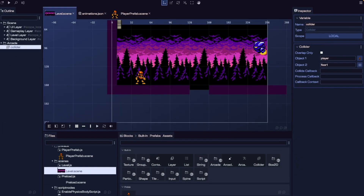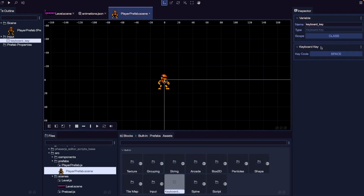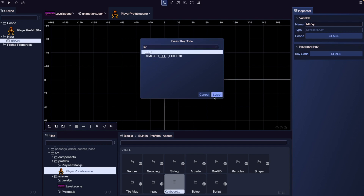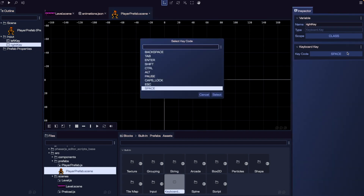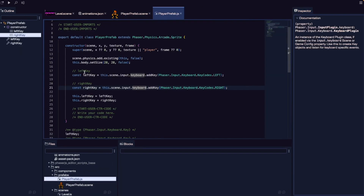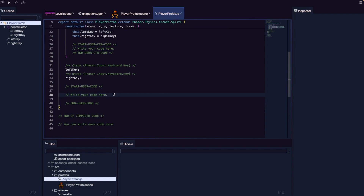Now that physics is working between our player and floor, we can add player input so we can move our player around. We'll need to listen for keyboard input and update our player game object accordingly. Let's jump over to our player prefab. In the scene file, under built-in blocks under input, let's drag in an instance of our keyboard key. We'll update the variable name to left key and set the key code to Left. We'll drag in another instance, name it right key, and set the key code to Right. Now in our player prefab.js, our constructor should have our two properties — left key and right key — added to our class.